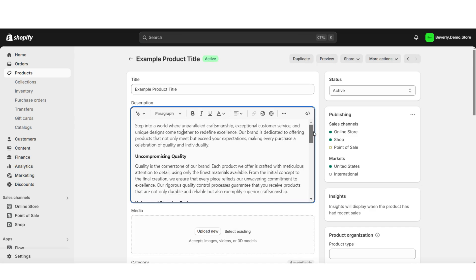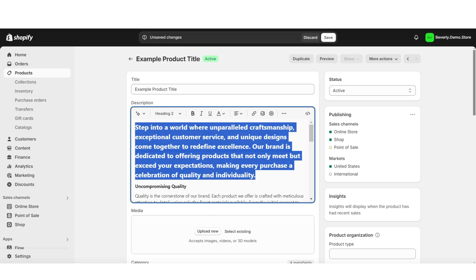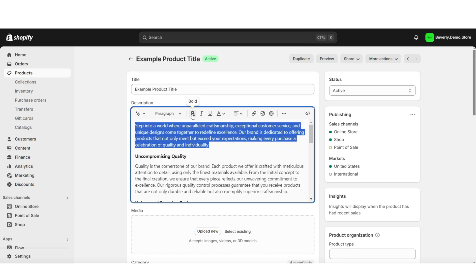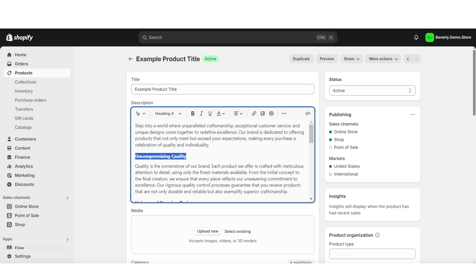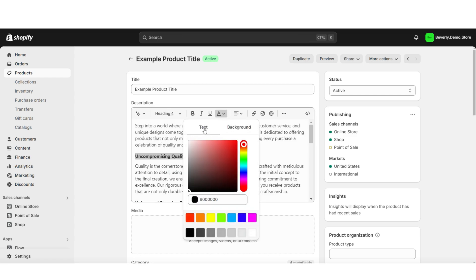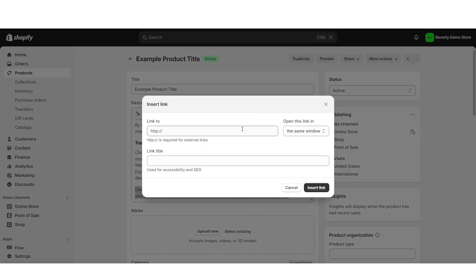You'll have a few different text editing options for the description, so you can choose to increase the size of the text. You can also choose to put the text in bold, italic, you can underline the text. Here you'll be able to change the text colors and the background text colors. If you need to, you can select specific text, and you can select a link leading to another page in your store or leading to an external link.